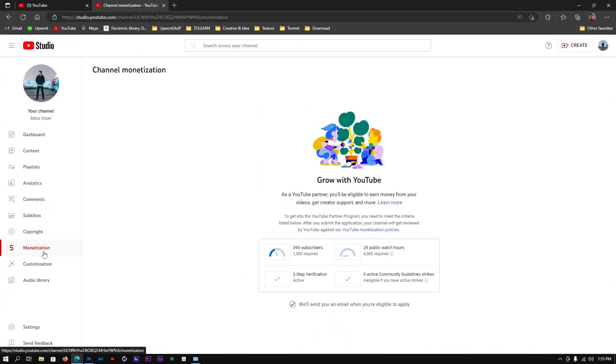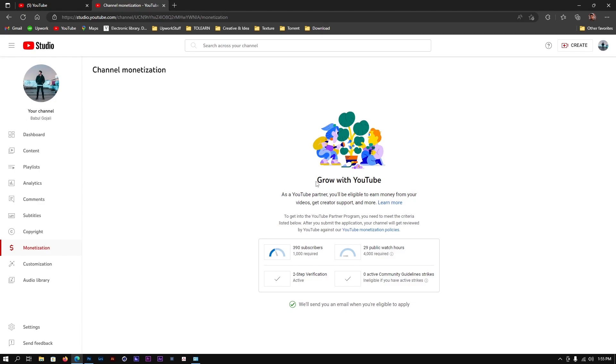In the monetization section, you'll get an option to sign in. When you click sign in, you'll have to fill up a form. When you fill up the form, your channel will be monetized. They'll get back to you within two to three days, and then you'll be able to get paid.